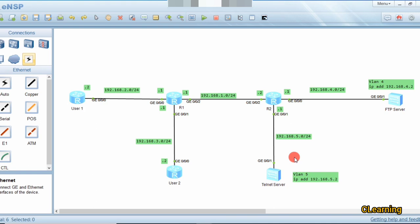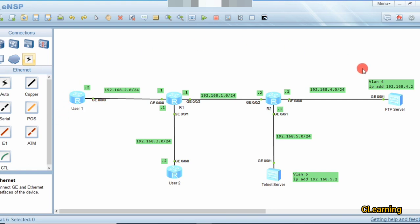There are different types of ACL. Basic ACL uses numbers 2000 to 2999 and is configured on the source side of the router. Advanced ACL uses numbers 3000 to 3999 and is configured on the destination side of the router. Since we have a destination server to protect, we will configure advanced ACL on the destination router side.